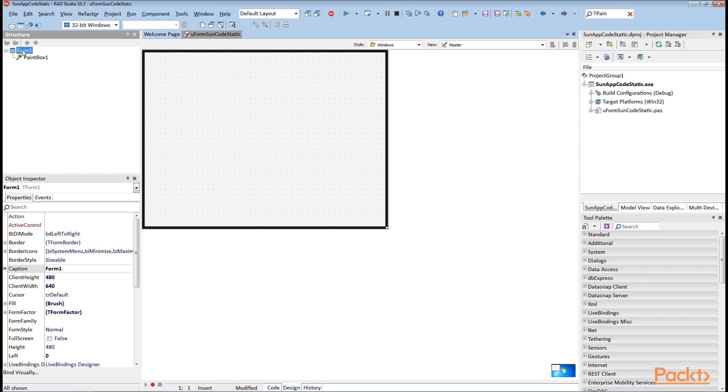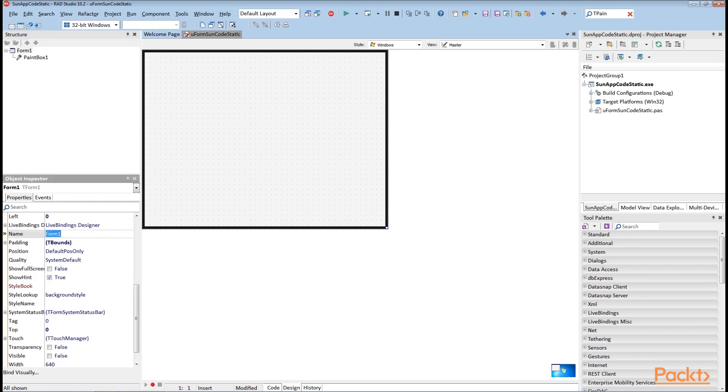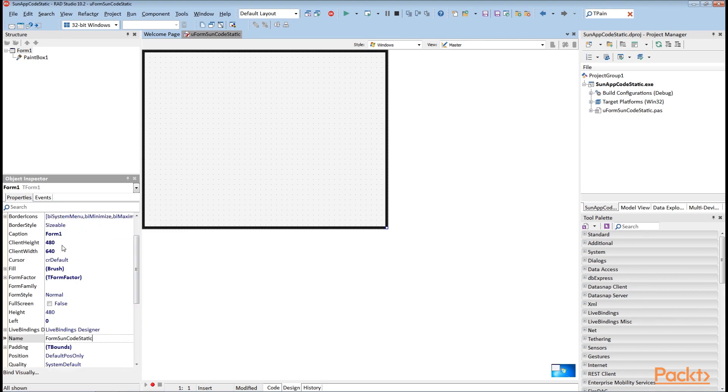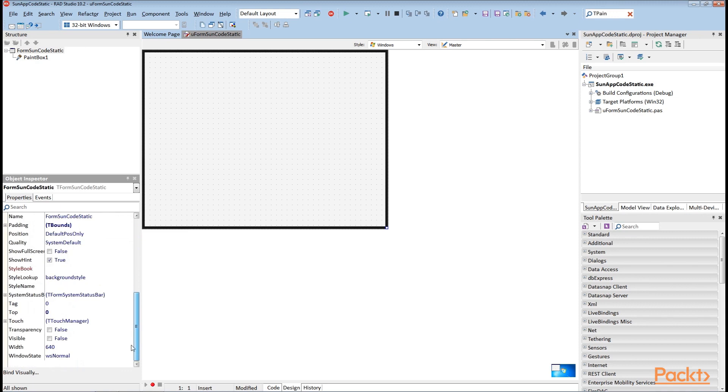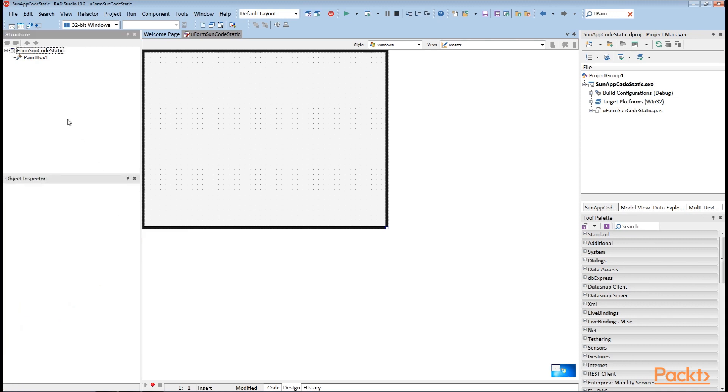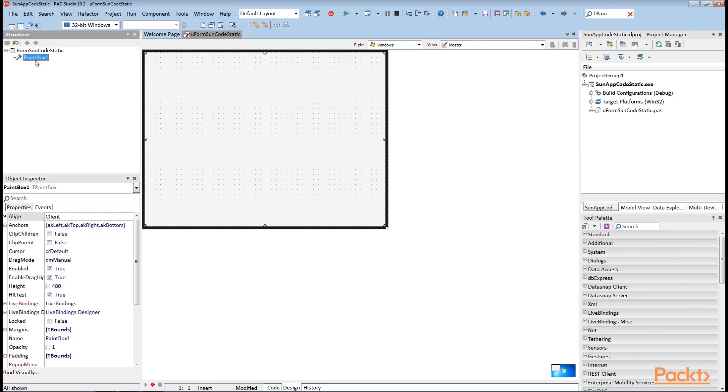Change the name of the form 1 to form SunCodeStatic. Similarly, change caption as SunCodeStatic. Now, if we want to draw on the FireMonkey form using its canvas directly, we can use a convenient tPaintBox control. It has an onPaint event that provides access to canvas as its parameter.